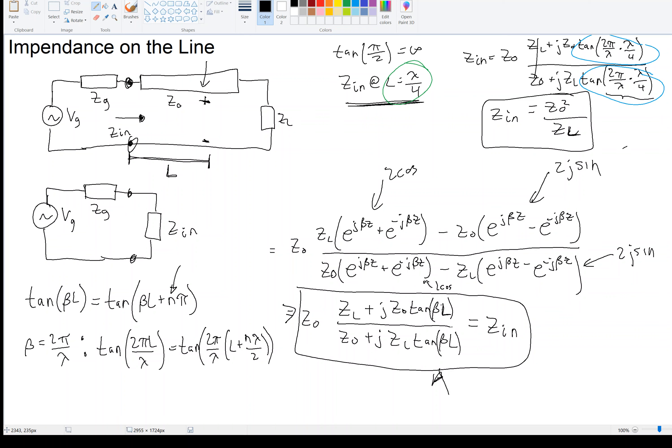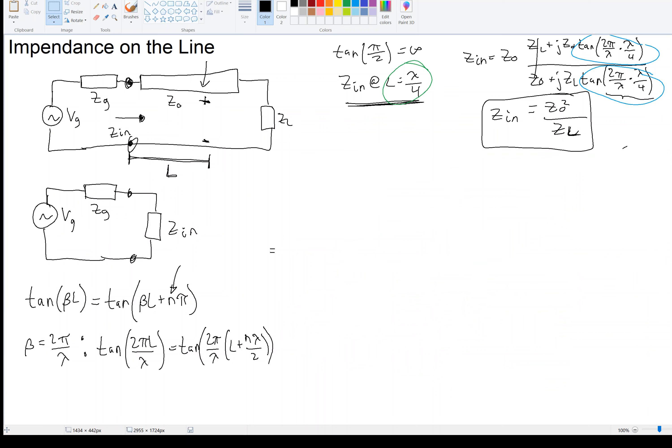So a distance λ/4 away, the generator sees an input impedance Z_in = Z0²/Z_L. This is interesting — you're going to see an application to this right now. This fact can be leveraged for impedance matching at the input when the line is fixed. Let's say we have a line that currently does not match the load. What we can do is put a quarter-wave transformer into the line.